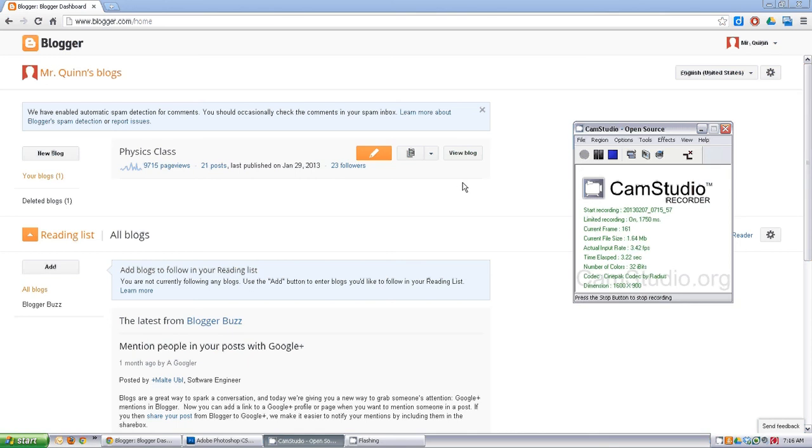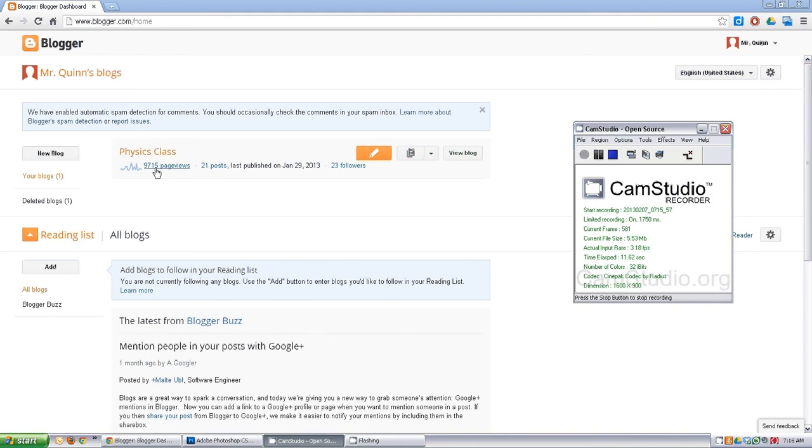Okay, so this is a first run through setting up a blog. I've already gone to blogger.com and signed in. You can see I already have a blog that's coming up - this is my physics class.